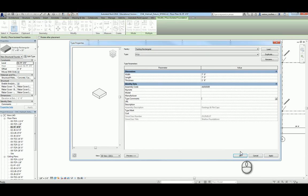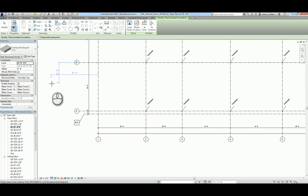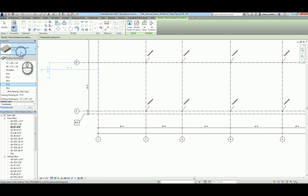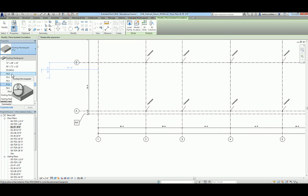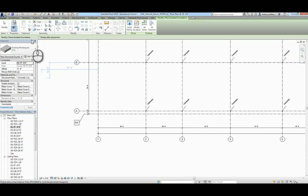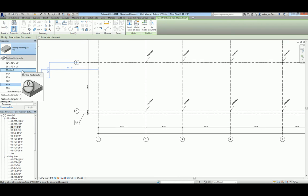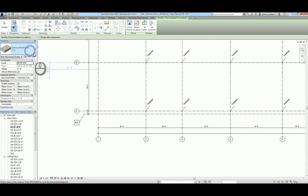Now we're done. Click on okay. If you notice in the project in the object selector, you will see all those six types of column pads have been created and available for you to use. As long as you save your project, all those customized families will go with your project. You would not lose them at all. You can continue to reuse them.